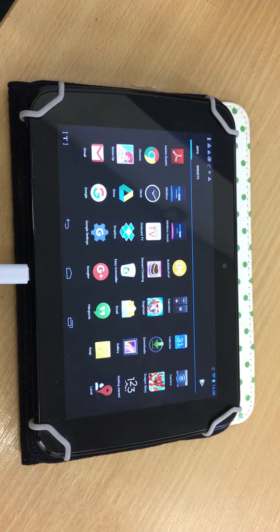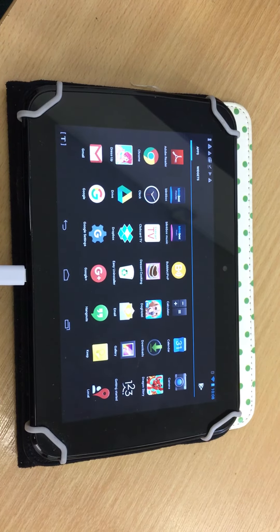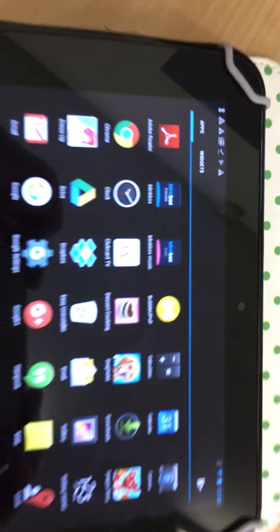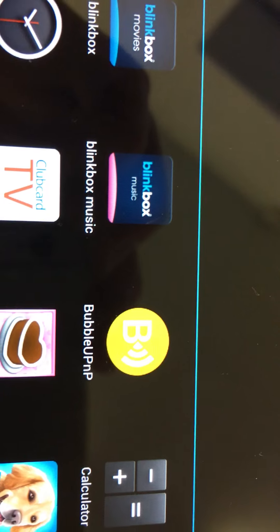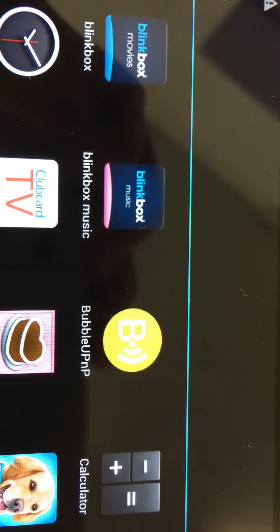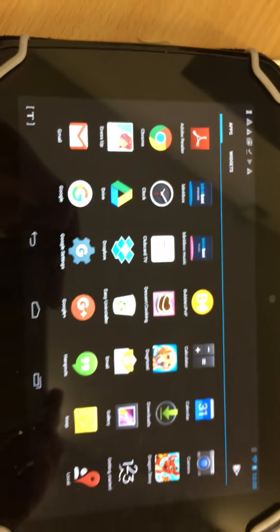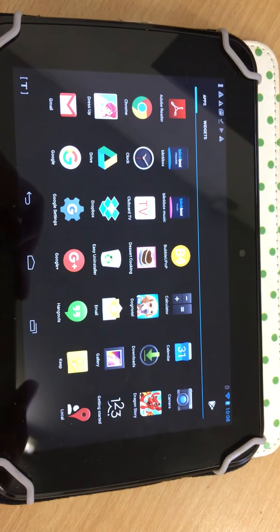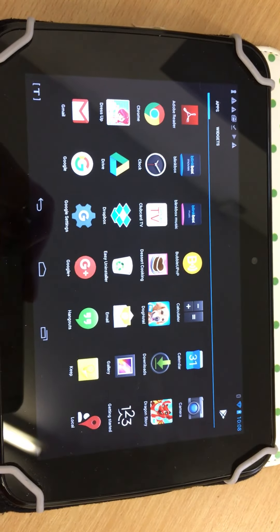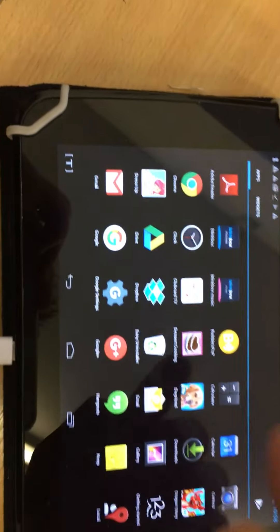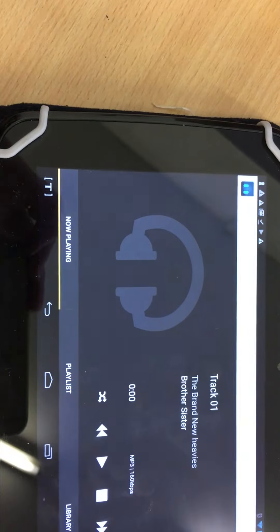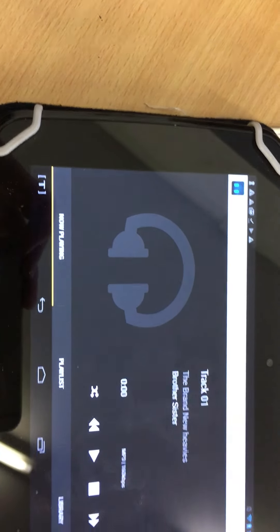To play music through the wireless audio streamer, download Bubble UPNP, connect your tablet to the Wi-Fi of the church audio, and then open Bubble UPNP.